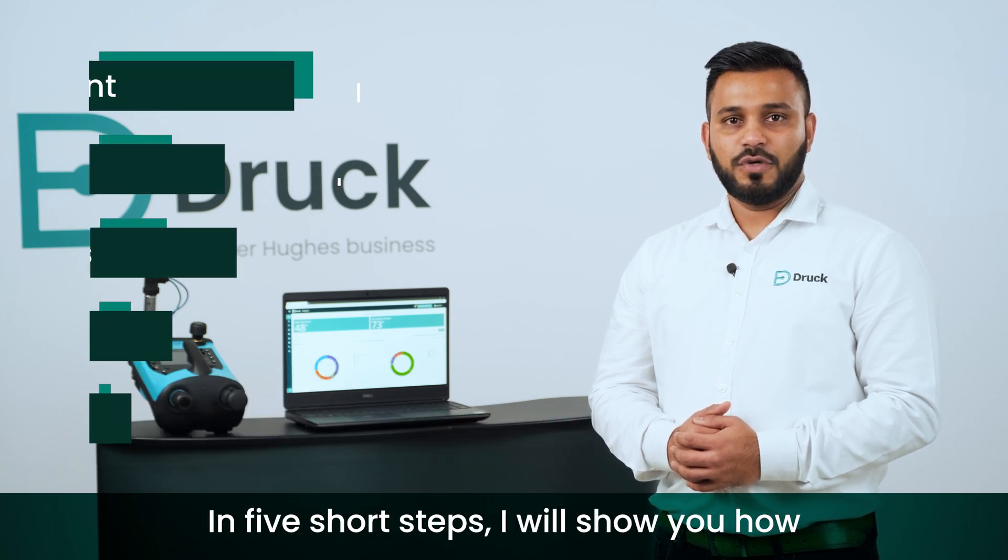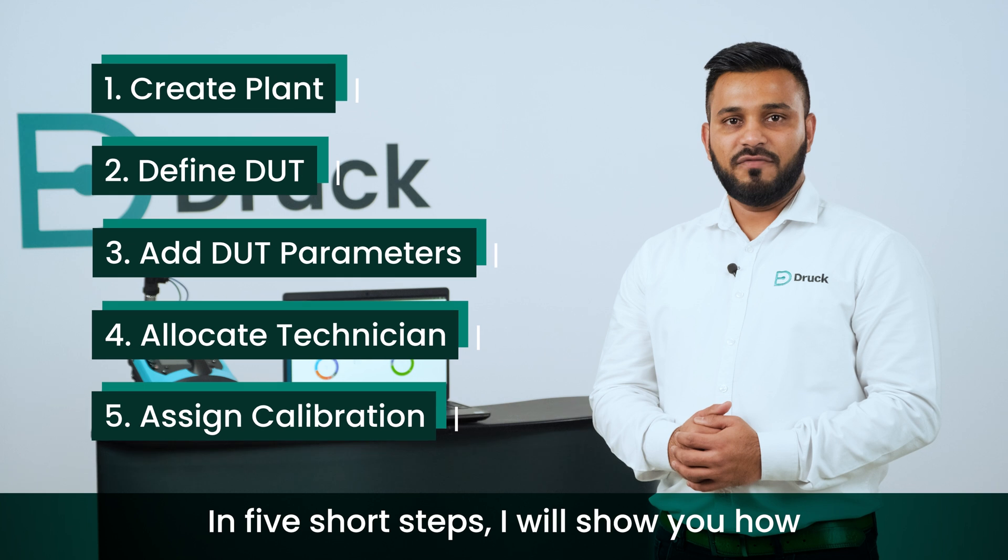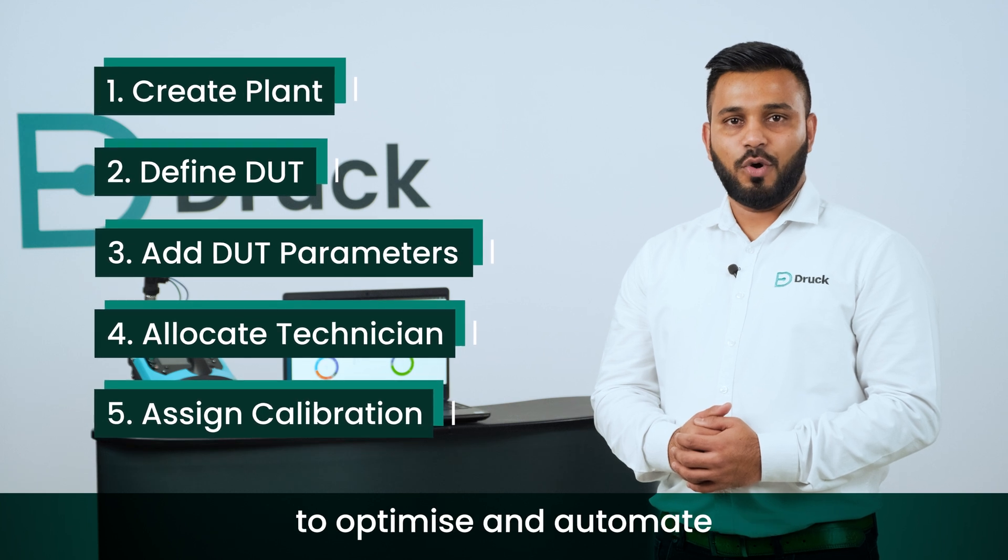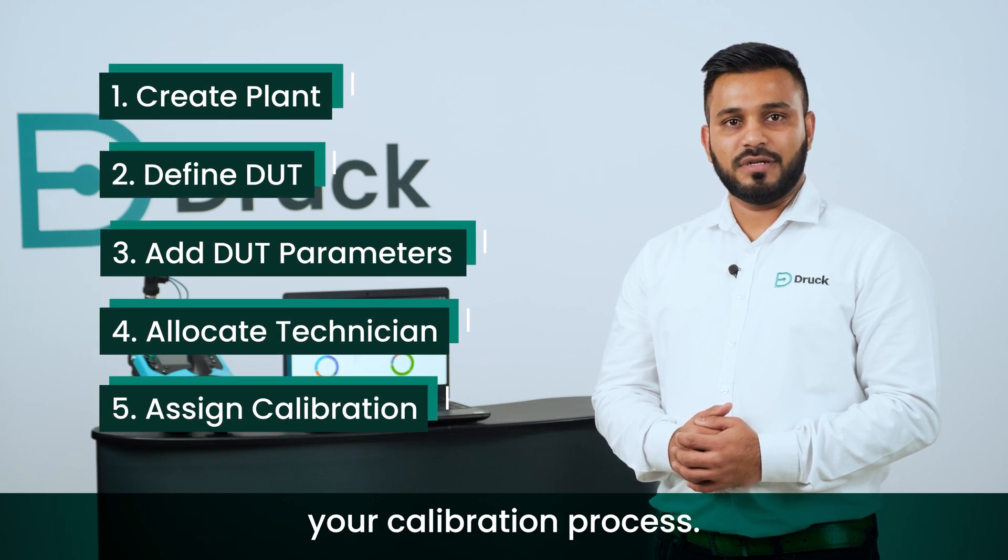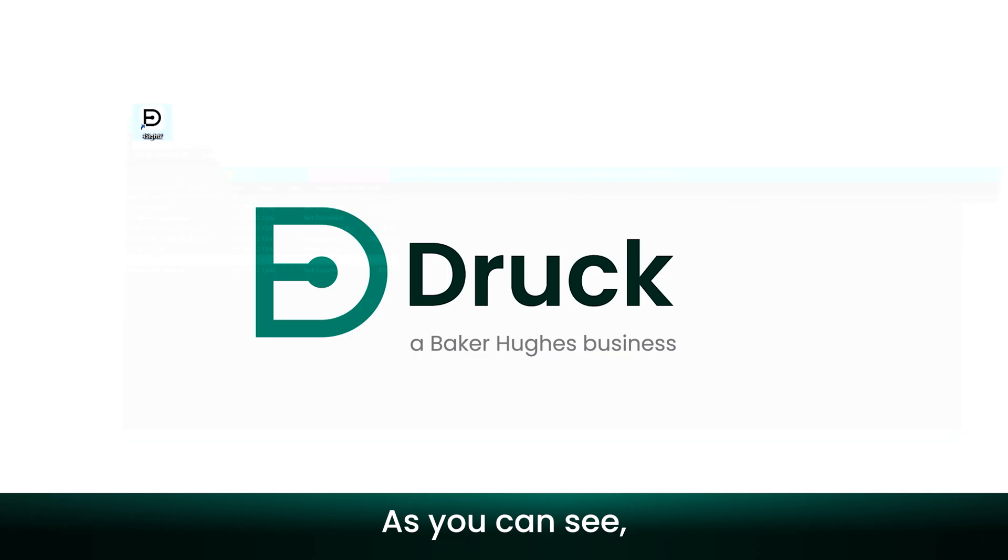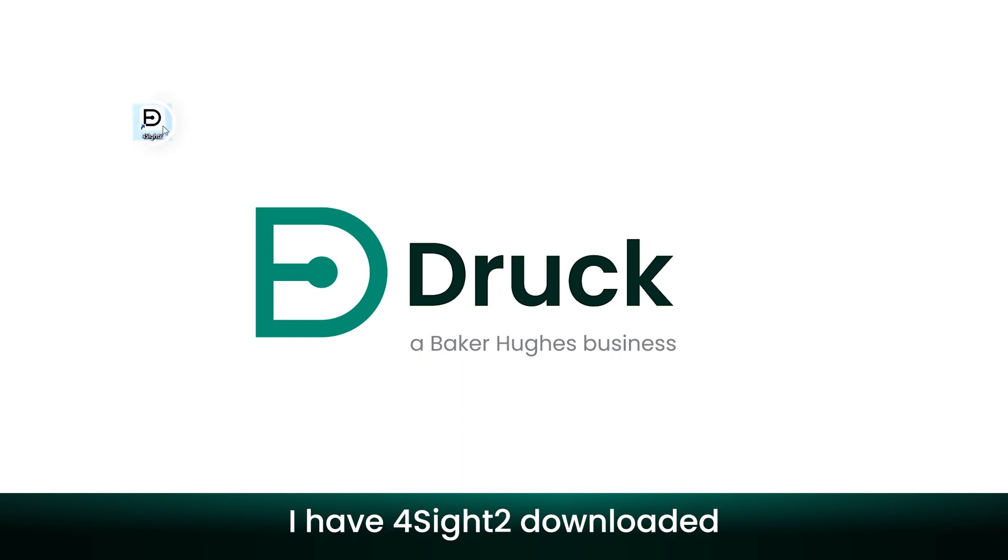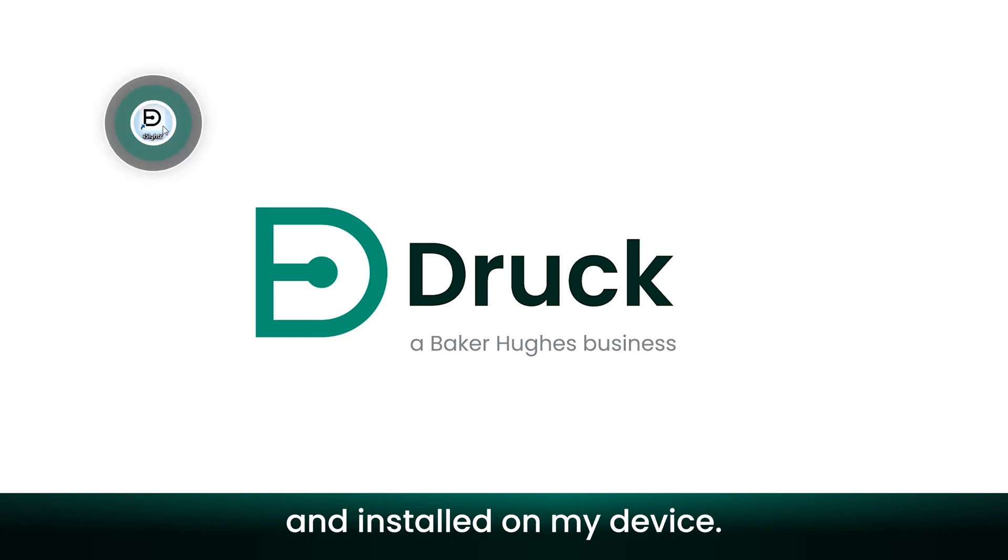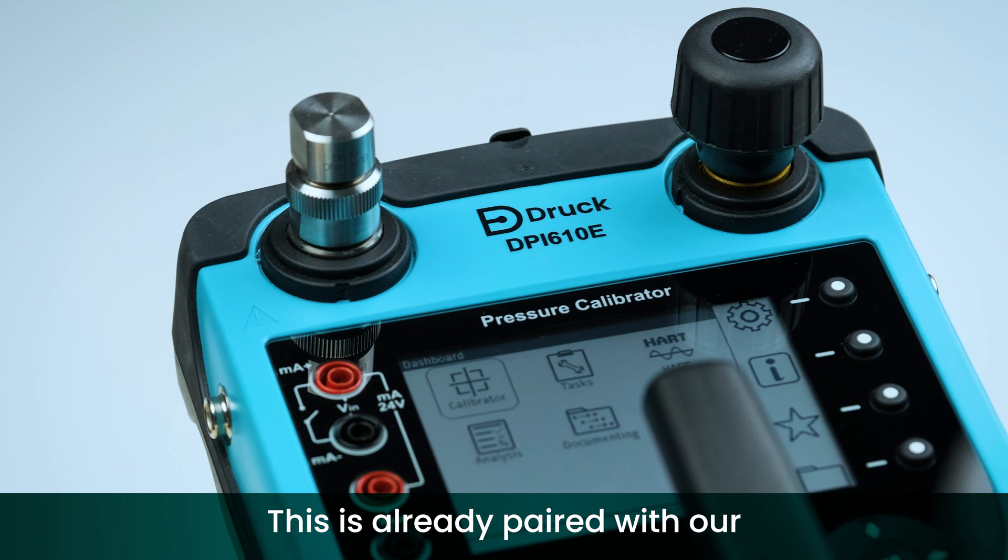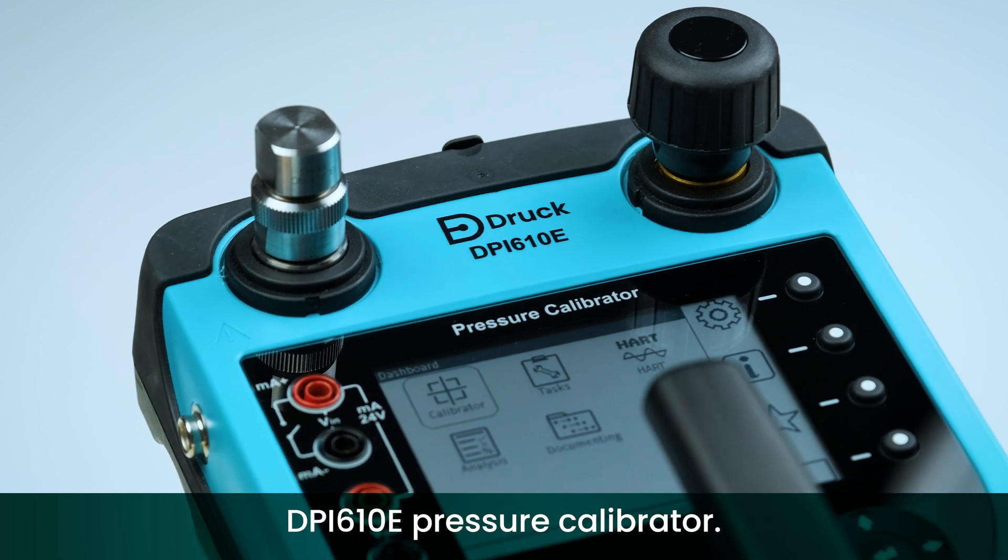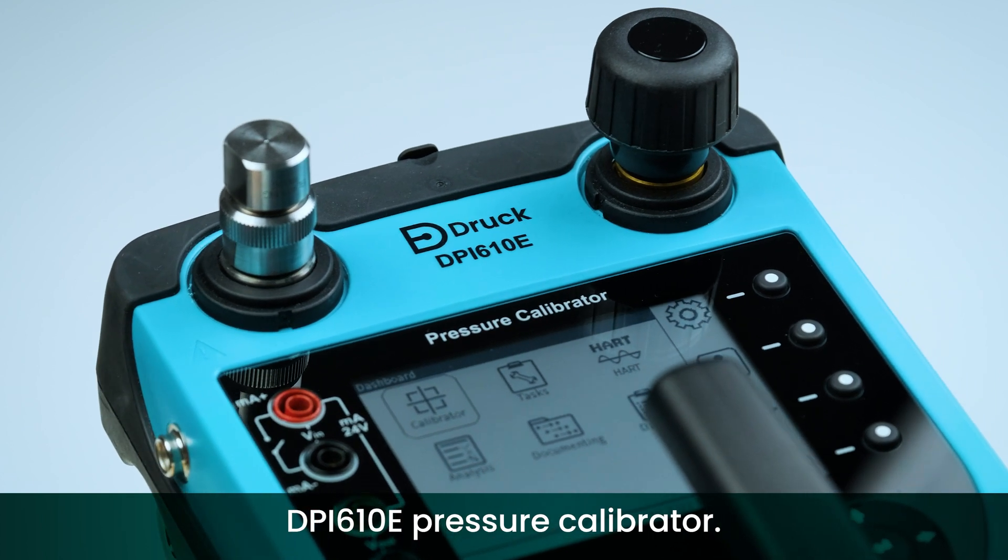In five short steps, I will show you how to optimize and automate your calibration process. As you can see, I have Foresight 2 downloaded and installed on my device. This is already paired with our DPI-610E pressure calibrator.